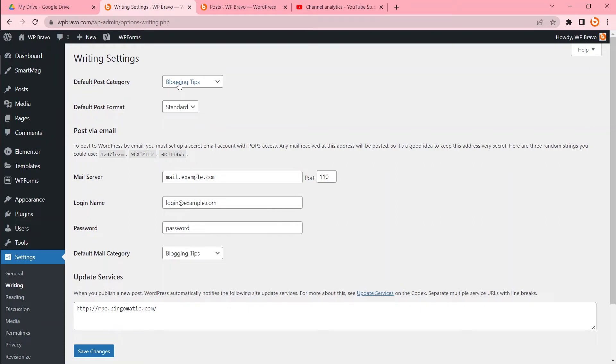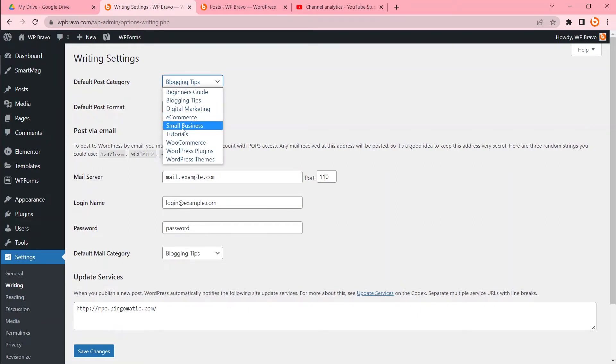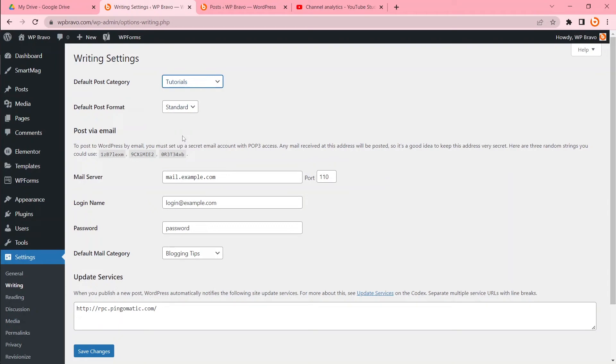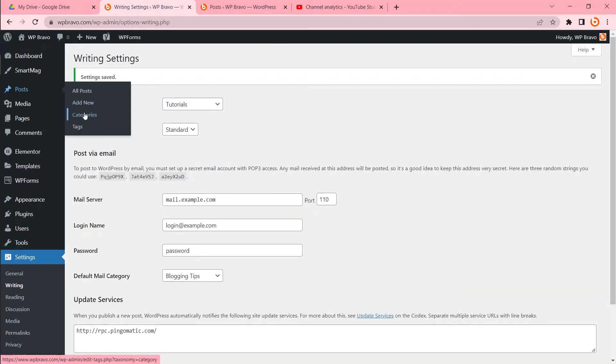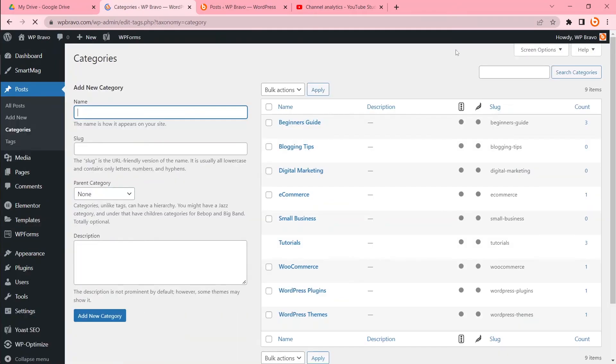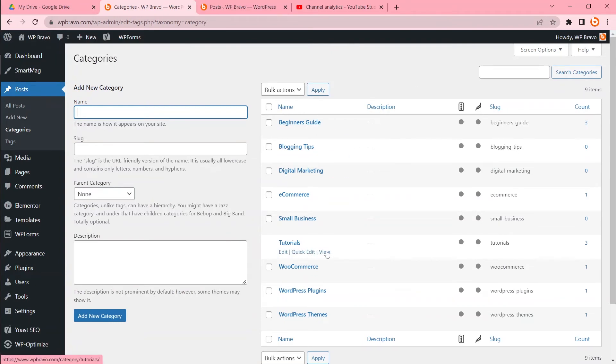Then we'll come back to our Categories. Now you can see we can't delete the Tutorial category right now because this is our default category. But our Blogging Tips category can be deleted—that was uncategorized before.